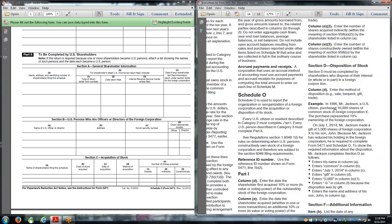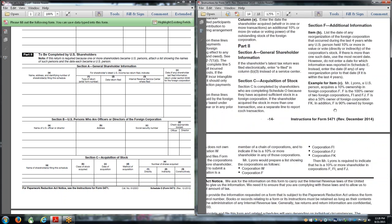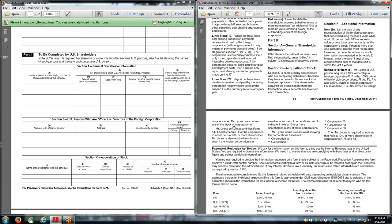Before we close off the instructions, I want you to focus on a lot of the instructions on the next page here. It says Mr. Lyons is also required to submit a chart if the foreign corporation is a member of a chain of corporations and to indicate if he is a 10% or more shareholder in any of those corporations.